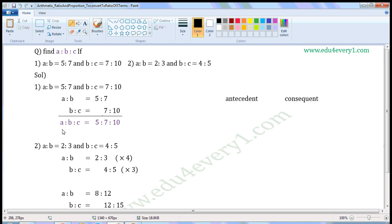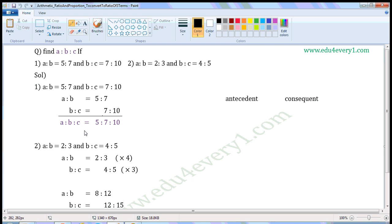We have to write them in the form of A to B to C. In this ratio, this is the antecedent and this is the consequent. To write two ratios into a single ratio with three terms is possible only when the consequent of the first ratio is equal to the antecedent of the second ratio. Here both are equal, so we can write in the form of a ratio with three terms. So, A to B to C is equal to 5 to 7 to 10.